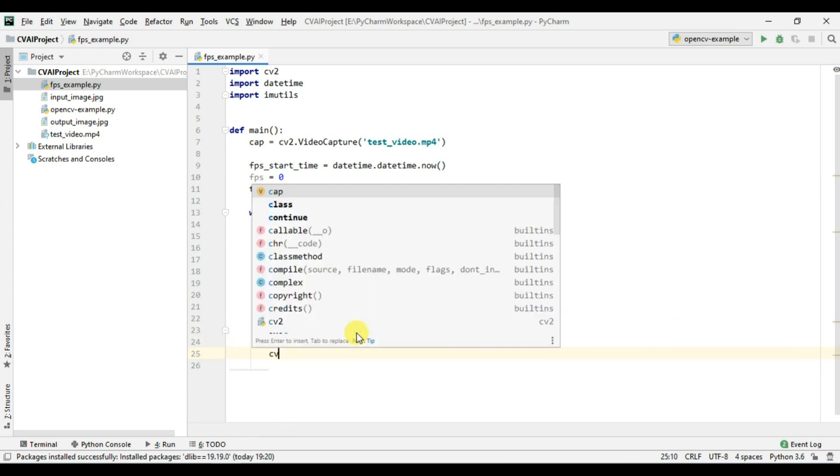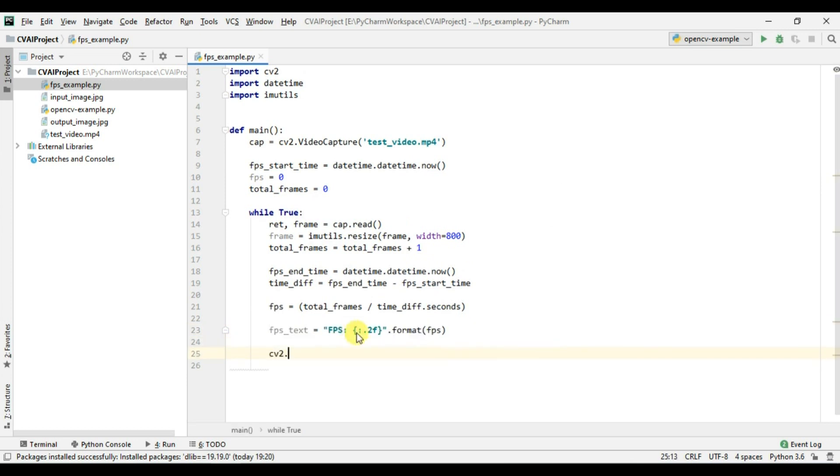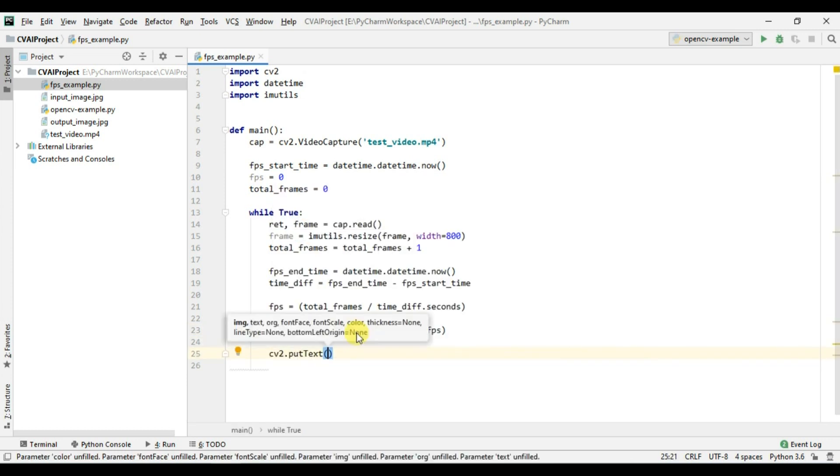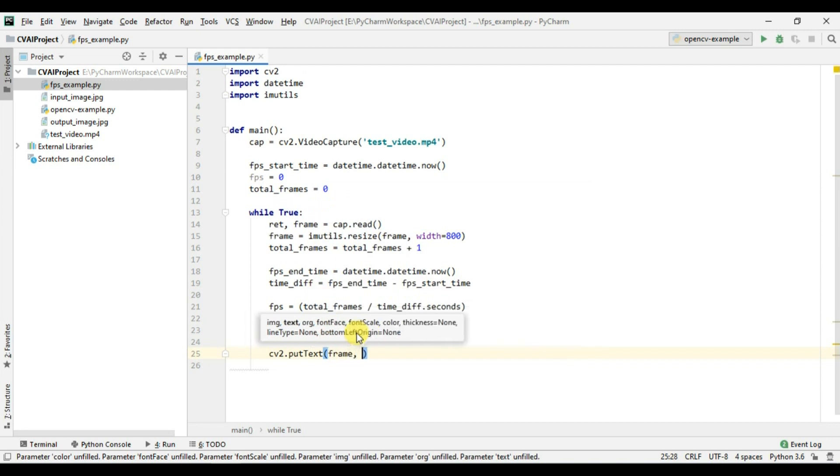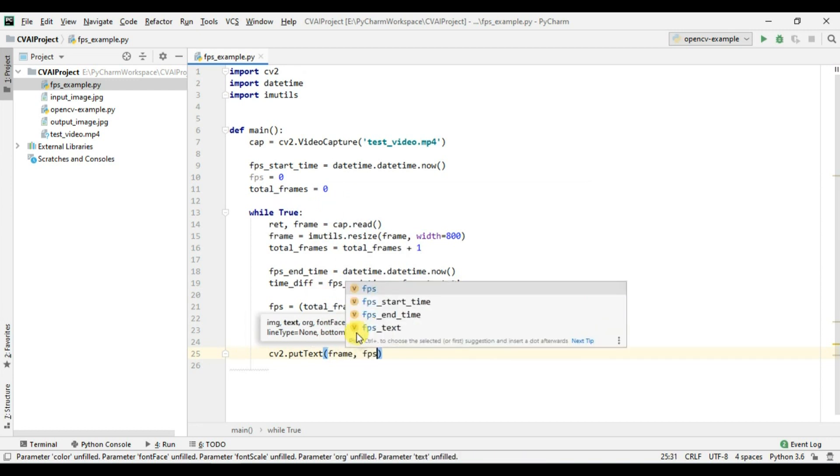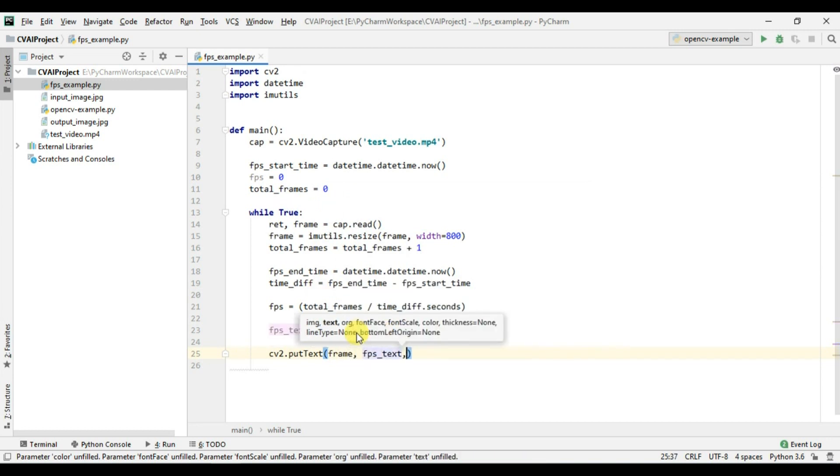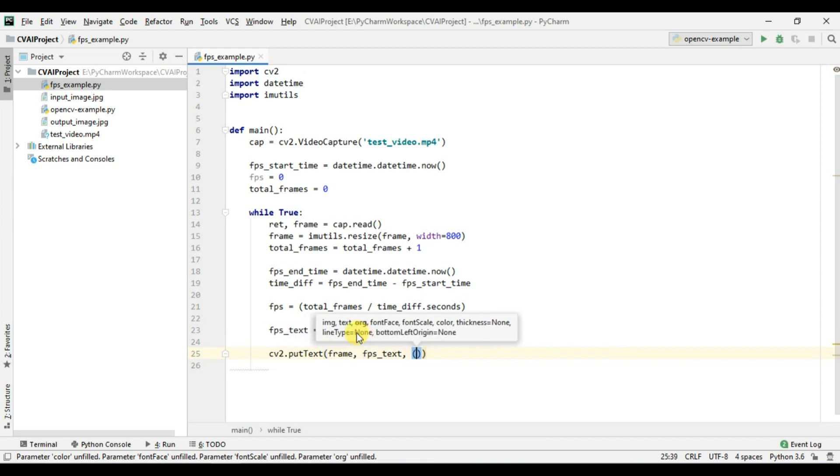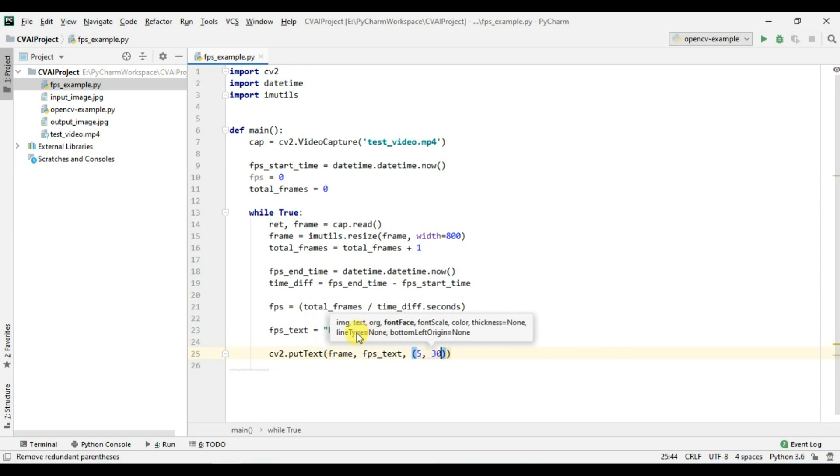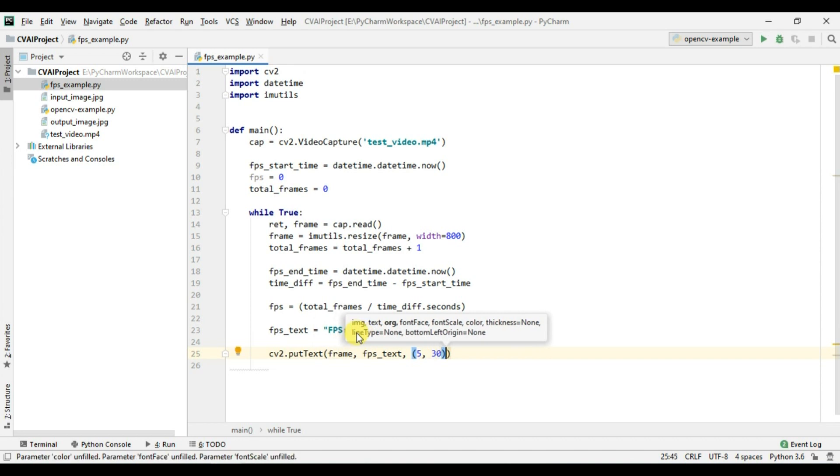So we will take fps, okay now we can simply use cv2 dot put text we will put this on frame and we will have fps text and then we need to mention the coordinates so we will take 5 cross 30 so 5 cross 30 will make a text display on top left corner which is what we wanted.